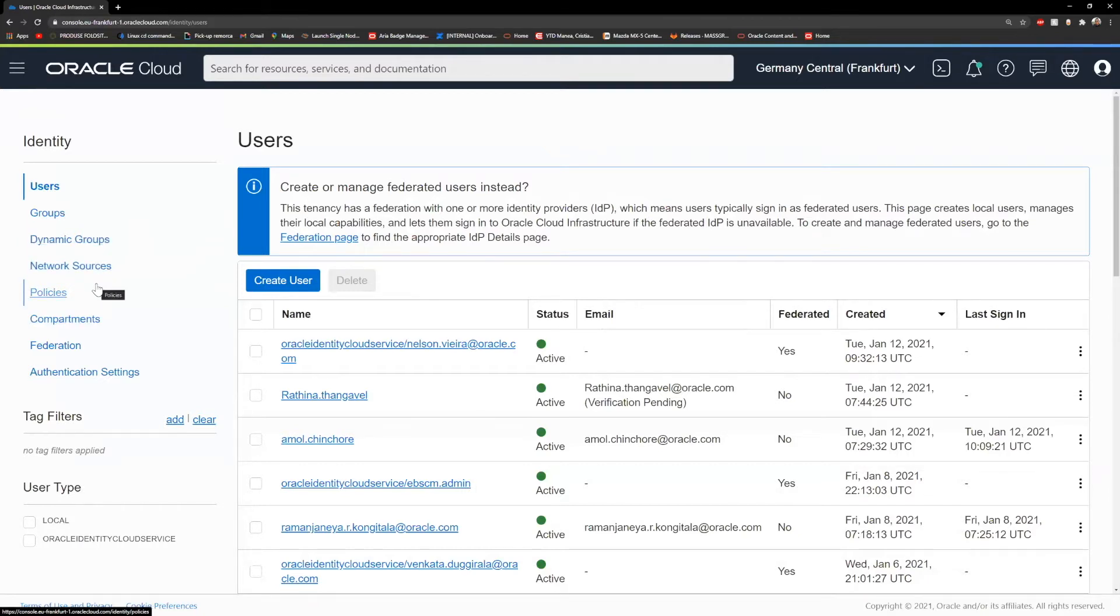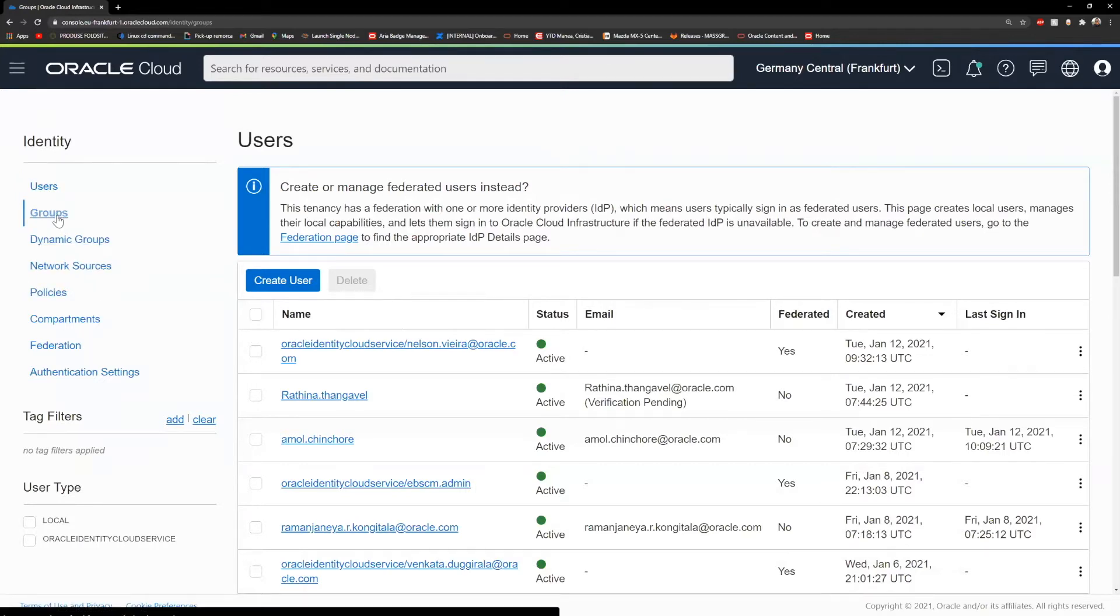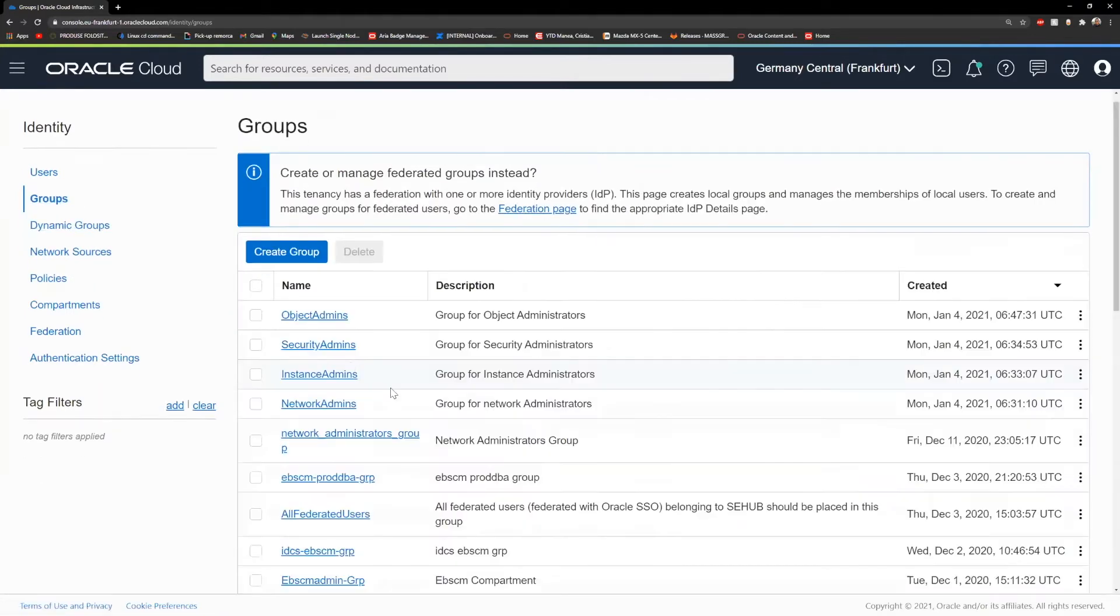Oracle is using the least privileged principle, meaning that if you just create a user, that user will not have any permissions or any access to your environment. In order to give access to a user, you will need to add that user to a specific group.